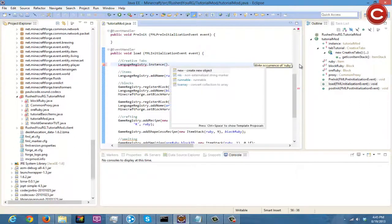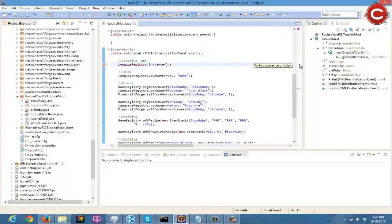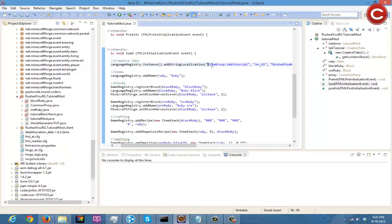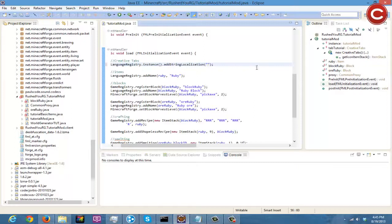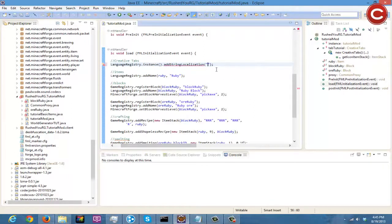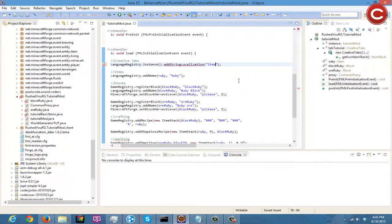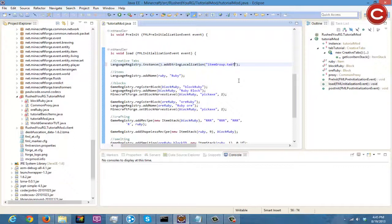Wait, hold on, let me go back here. I have to remember. Okay, we'll just do this, we'll just go by this line of code right here and just empty all of this out. So right here you do LanguageRegistry.instance.addStringLocalization, then you're going to do quotation marks and you're going to do itemGroup.tabTutorial.